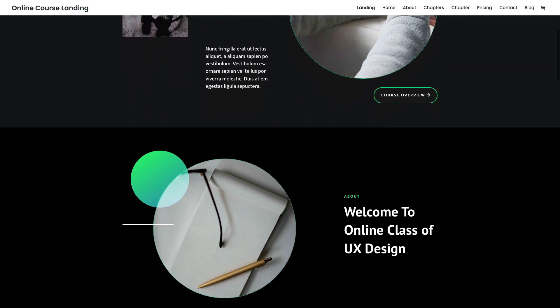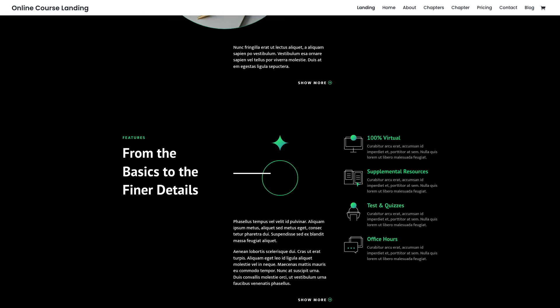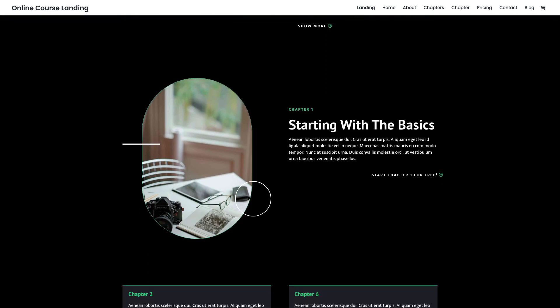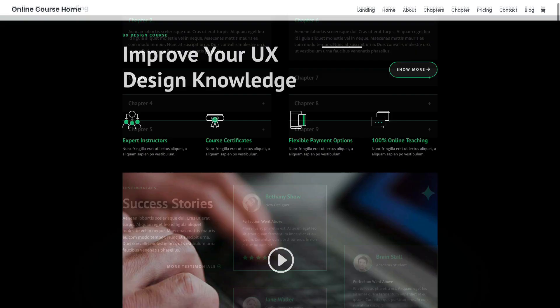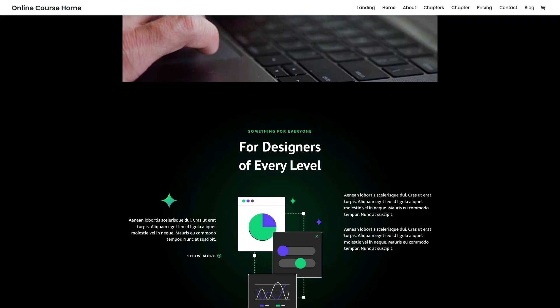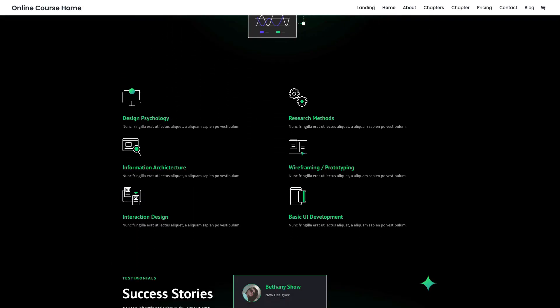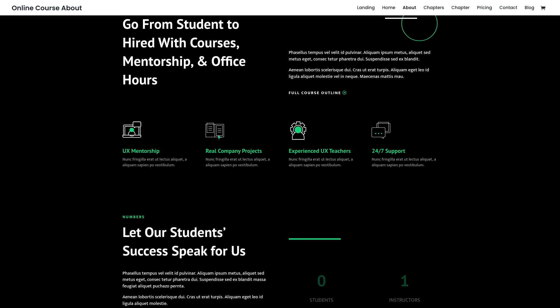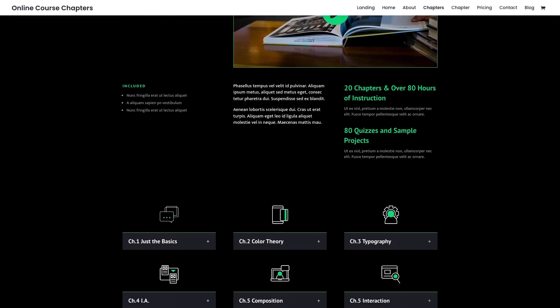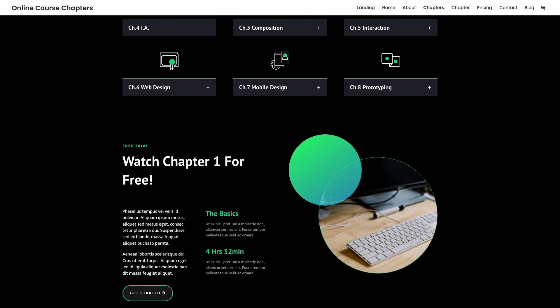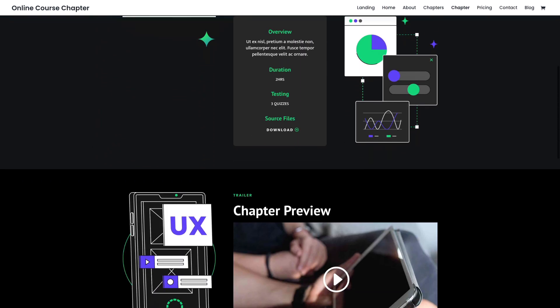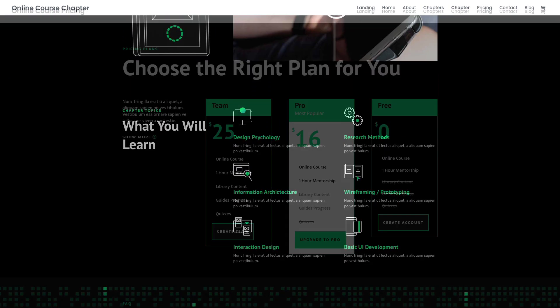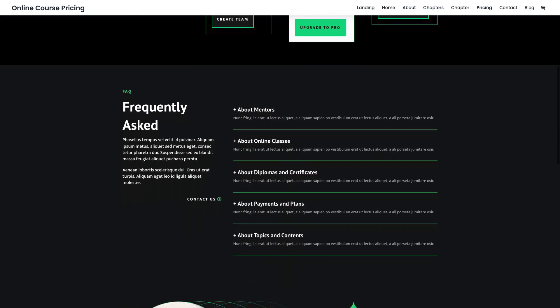If you're looking for a fresh design for an online course website, this layout pack has what you need to get one up and running in minutes. The pack includes dedicated layouts for showcasing courses, course chapters, memberships, pricing, and much more. Plus the pack also includes custom course icons and graphics you can use for free without restrictions.